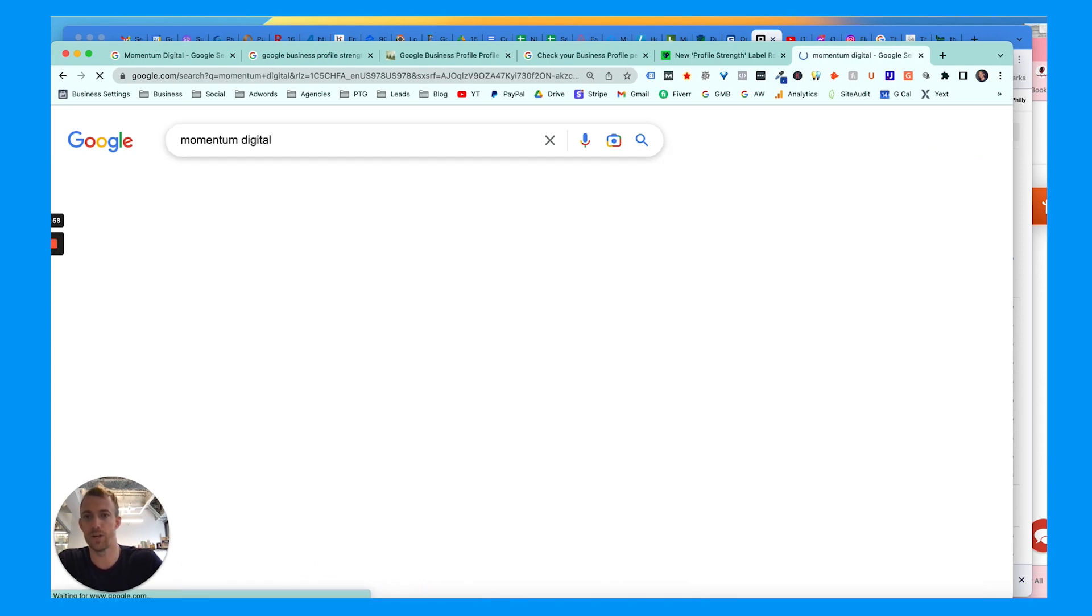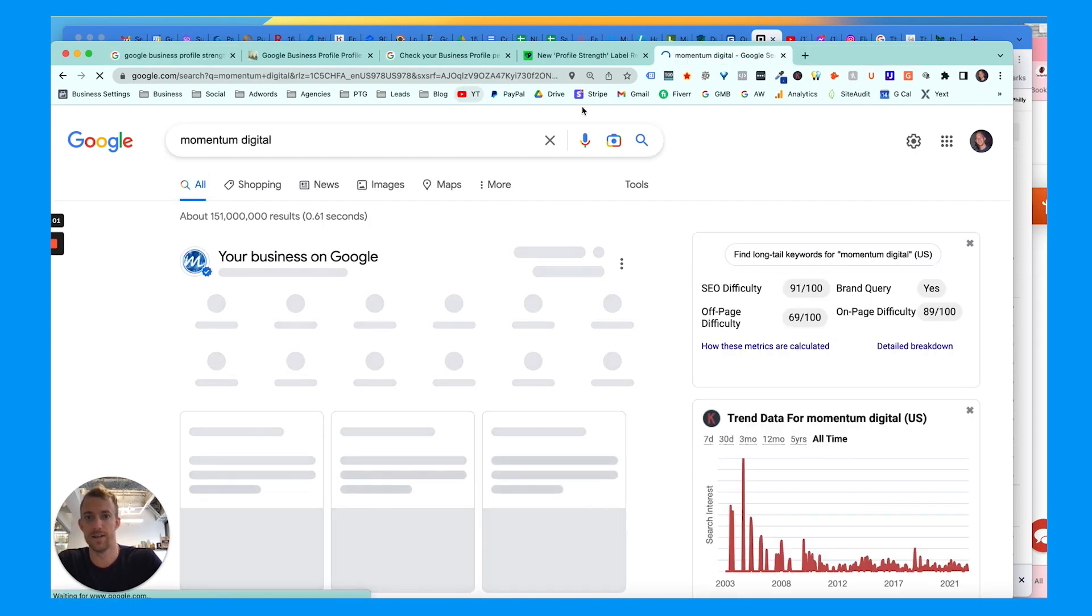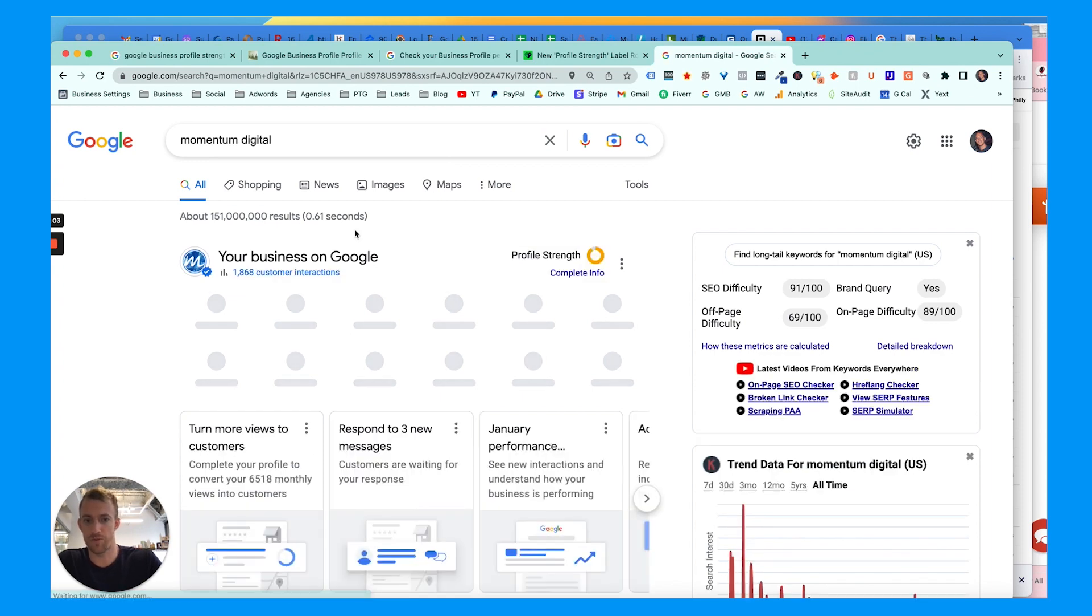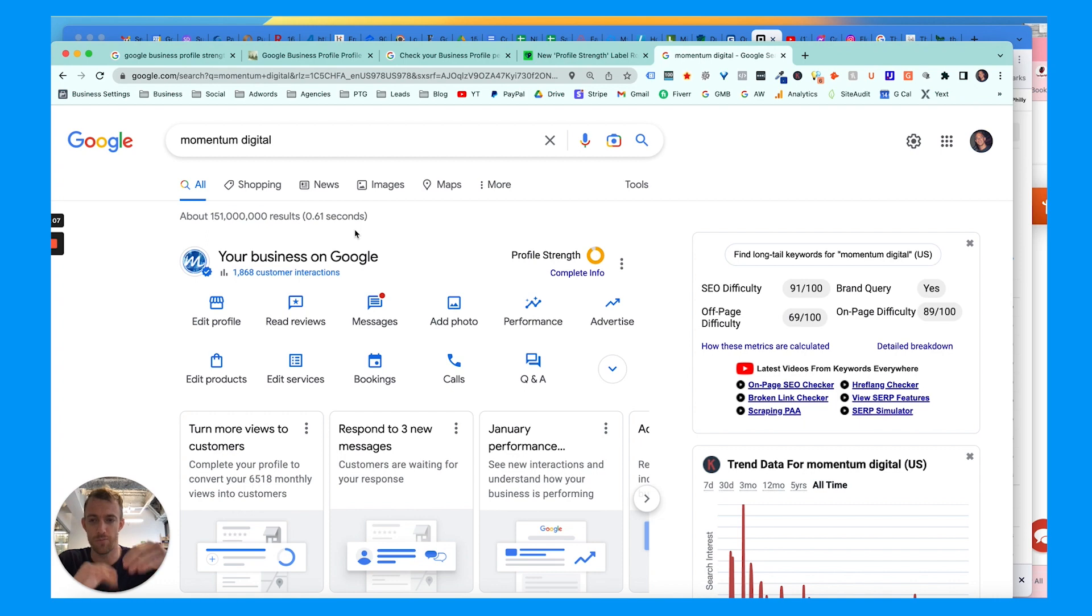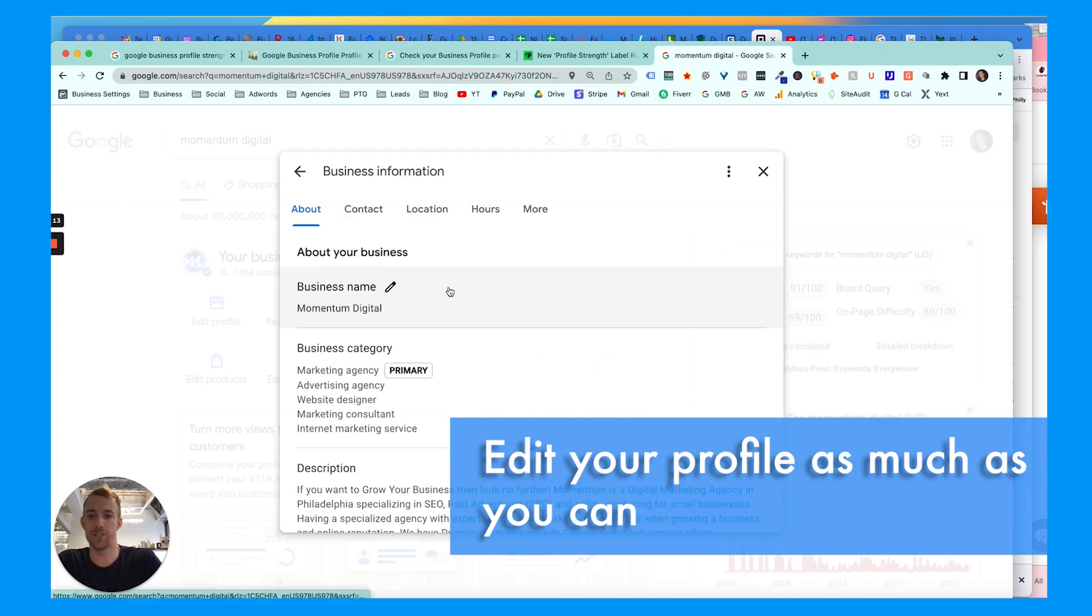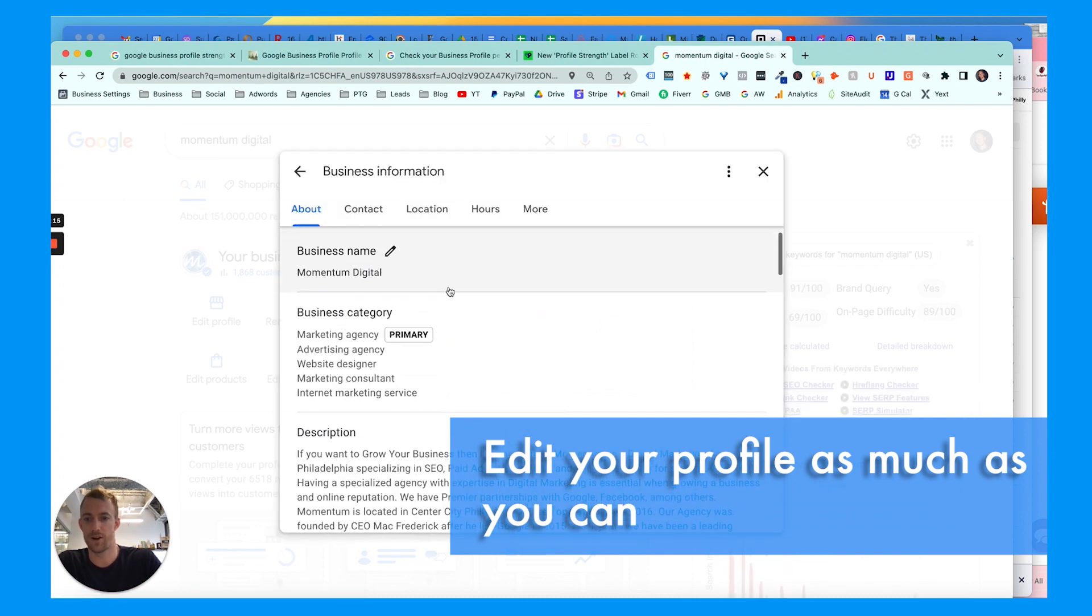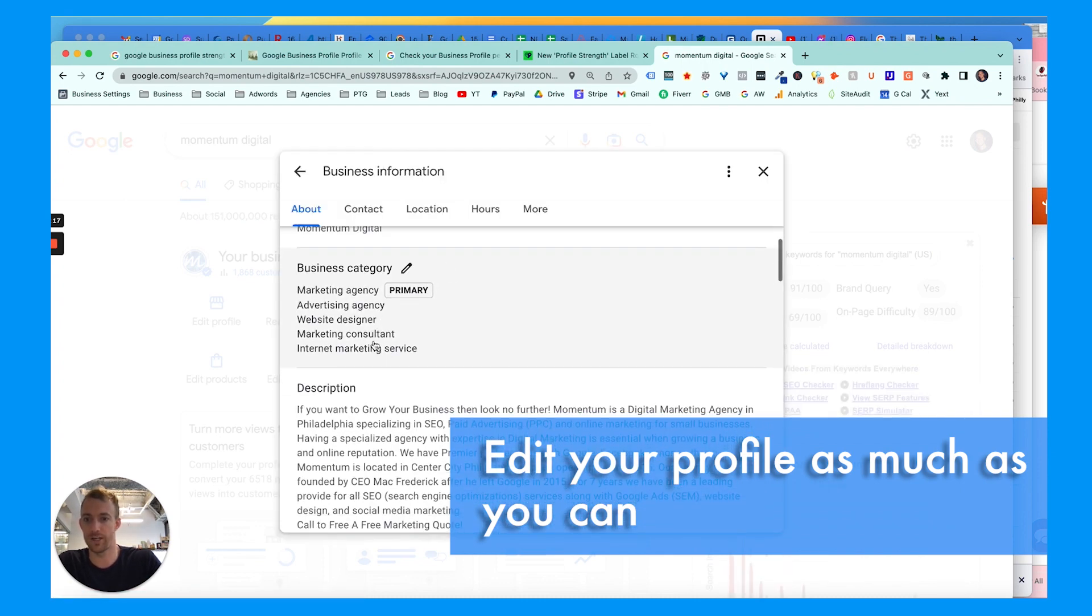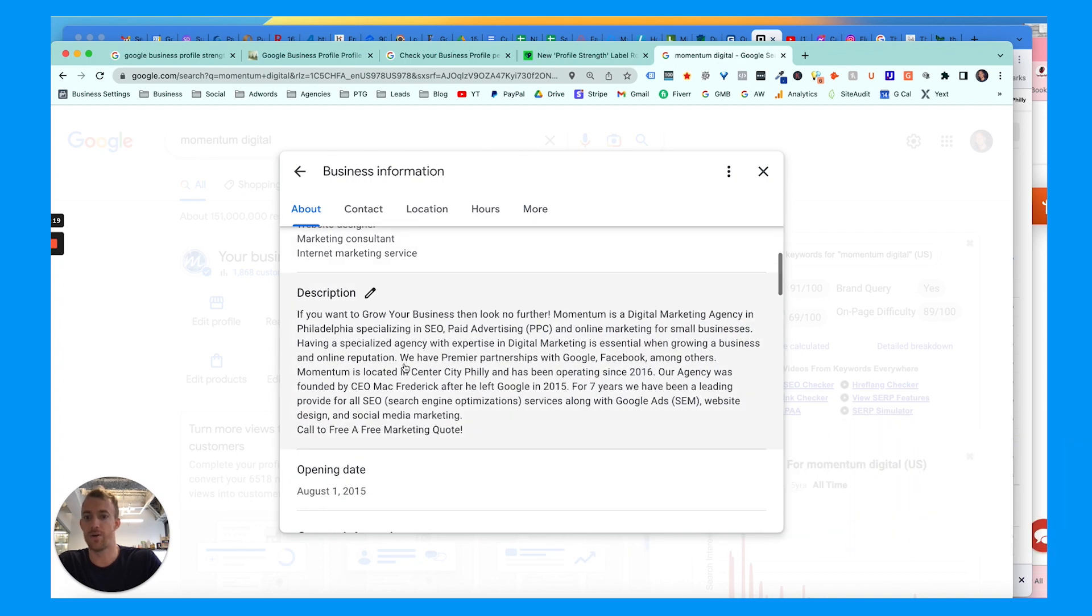Now within this profile, just really quickly, there's a few main things that you must do when creating or optimizing your account. Edit your profile as much as you possibly can - obviously business name, your business category. You can choose a primary, add at least as close as you can...